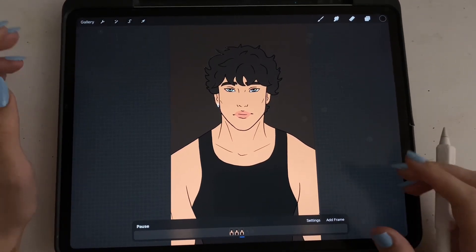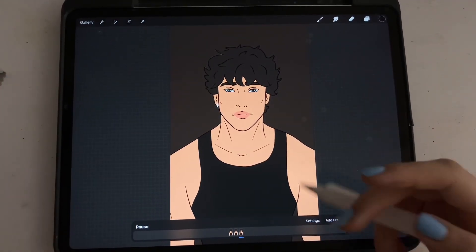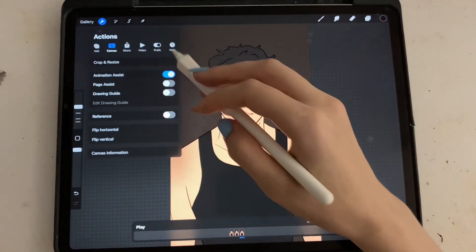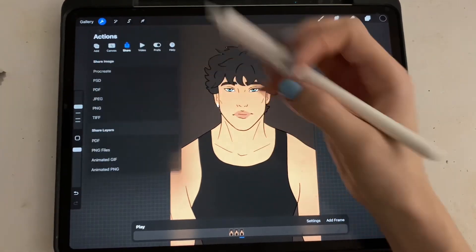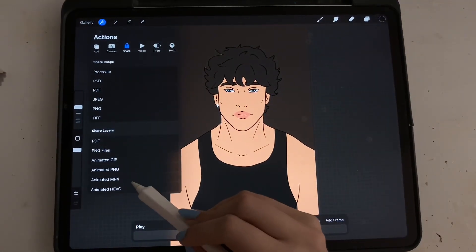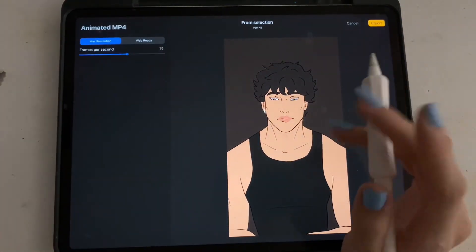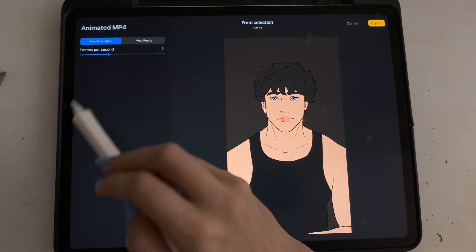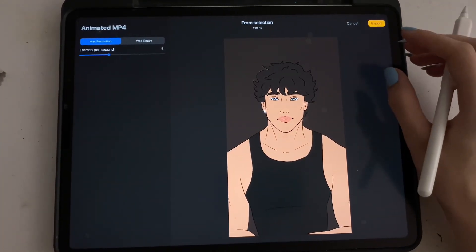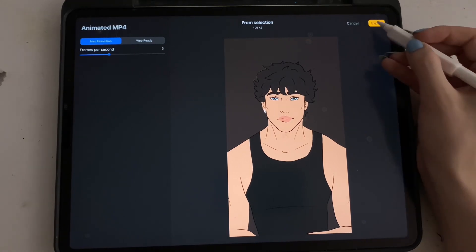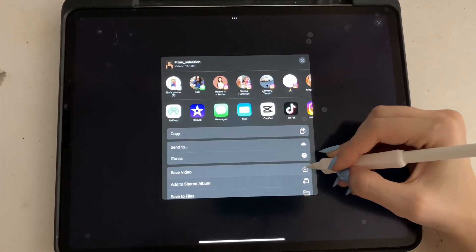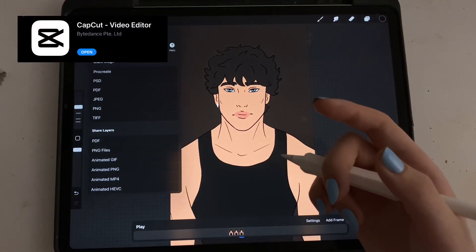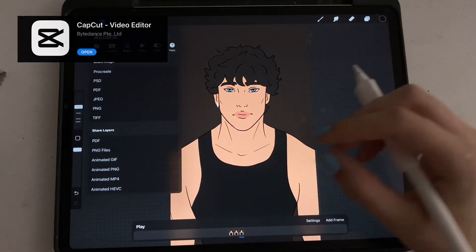Once you're happy with your animation, this is how I save it. We go up here to our settings, hit share, and we're going to say animated MP4. Basically what this does is it just turns it into a video. Up here you'll see the speed — I usually turn that down quite a bit just so it looks normal. We're going to export it and save that. Then I'll usually take it into CapCut where it's a video and I add the dialogue.